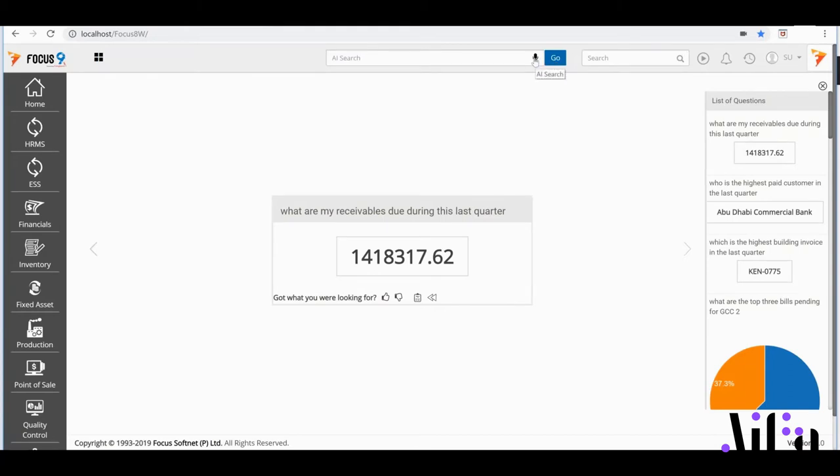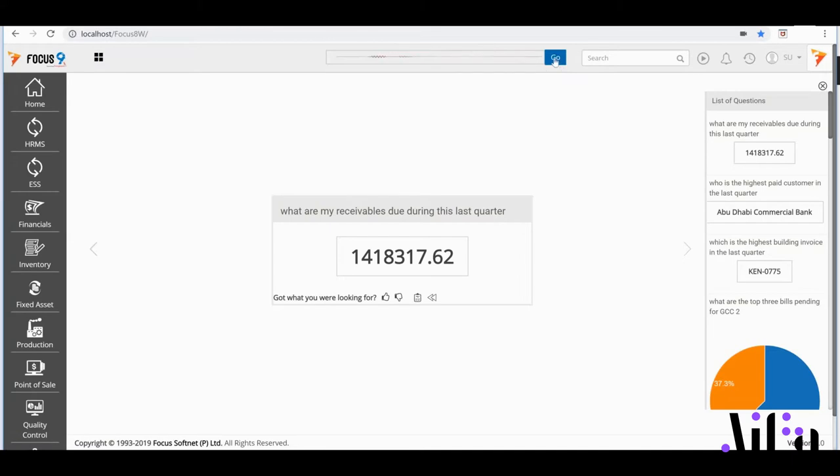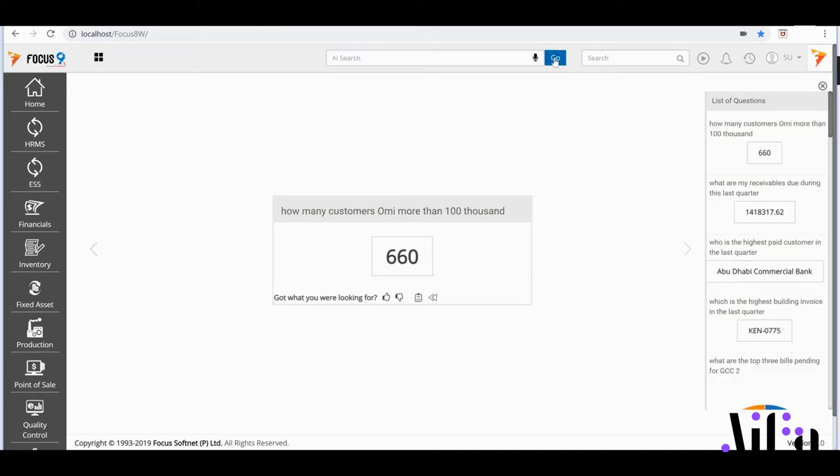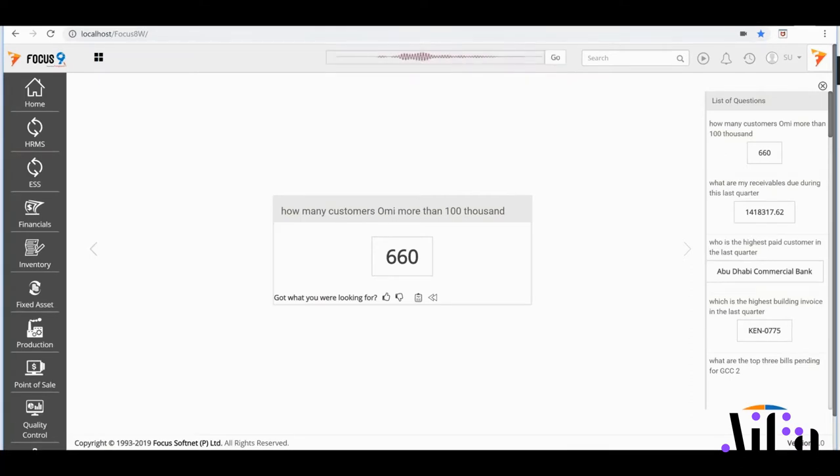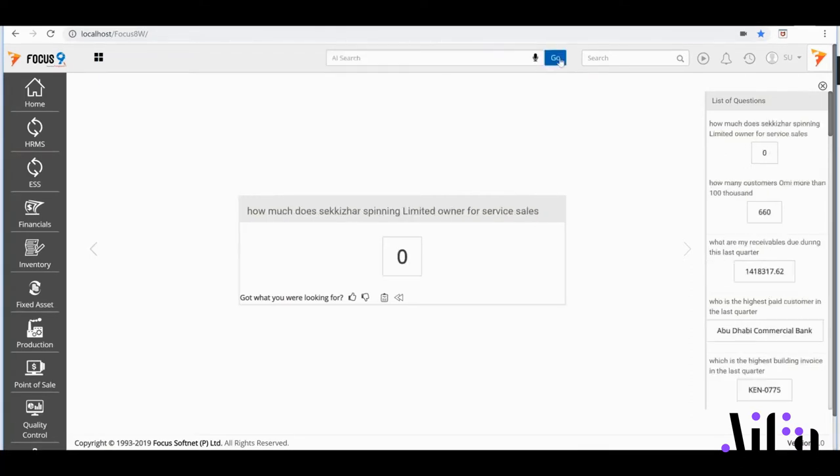If I'd like to slice my receivables beyond a threshold to identify risks, I'd ask: How many customers owe me more than $100,000? There we are! I could even ask AIFA to tell me Sakiza's receivables for a specific revenue channel. For example: How much does Sakiza Spinning Limited owe me for service sale? And the complexity keeps increasing!